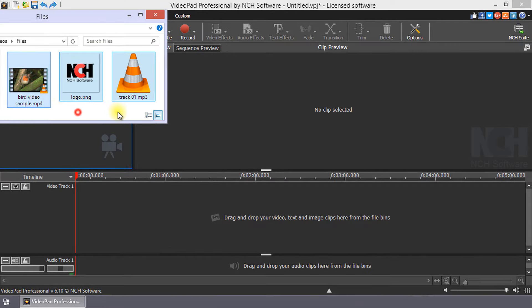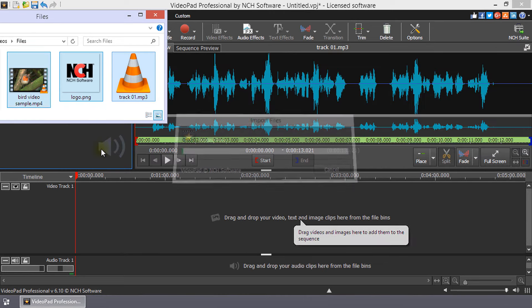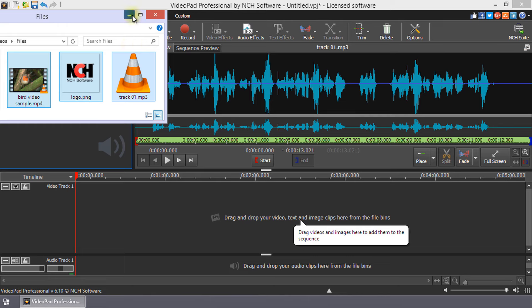If you already have your folder containing your files open on your desktop, it's easy to select the files you want, then drag and drop them into VideoPad.